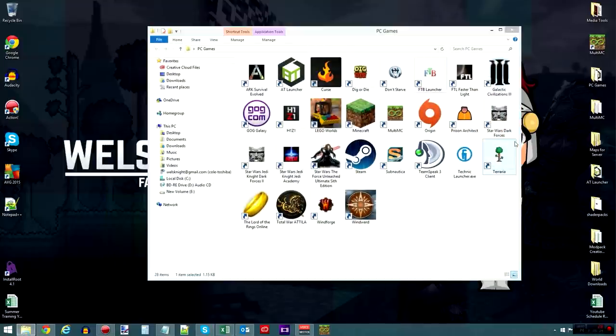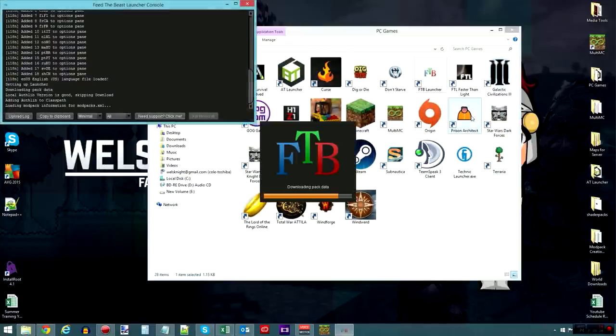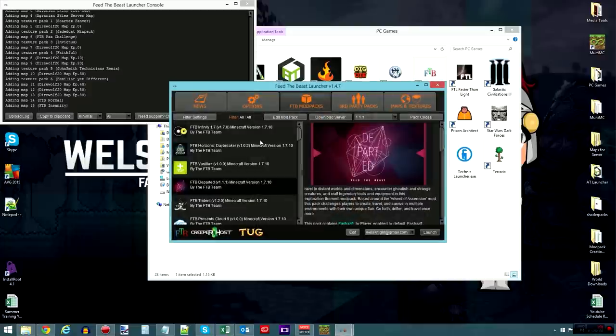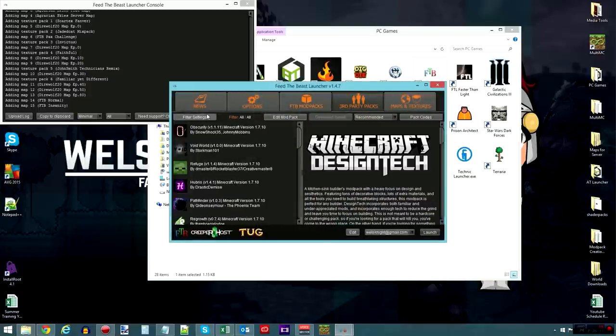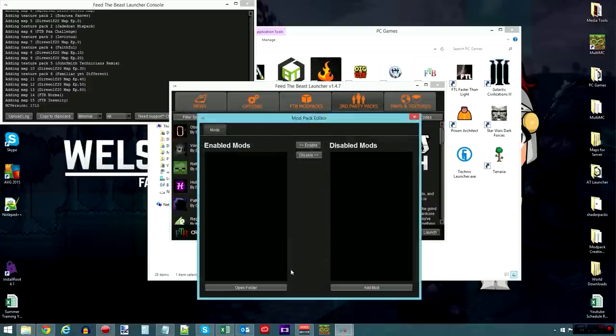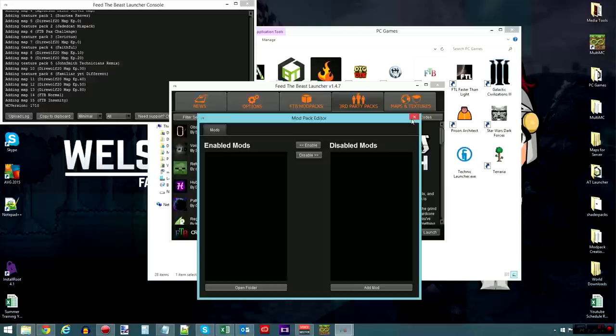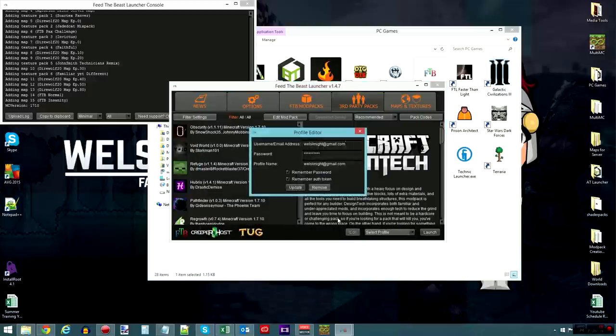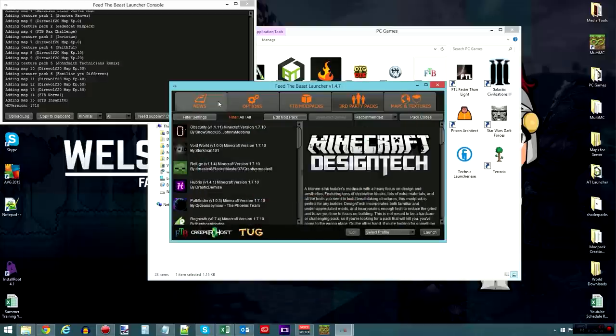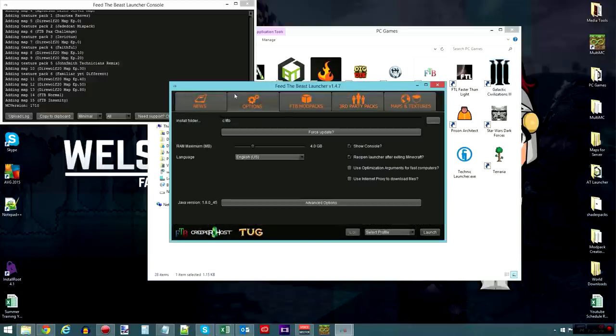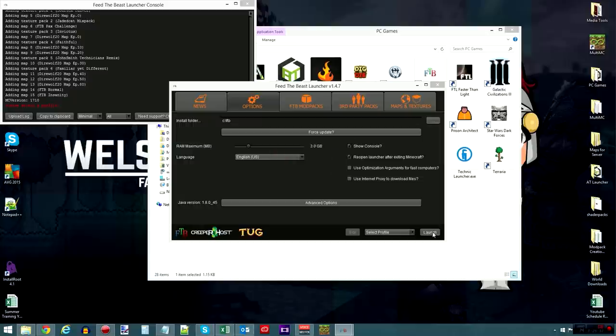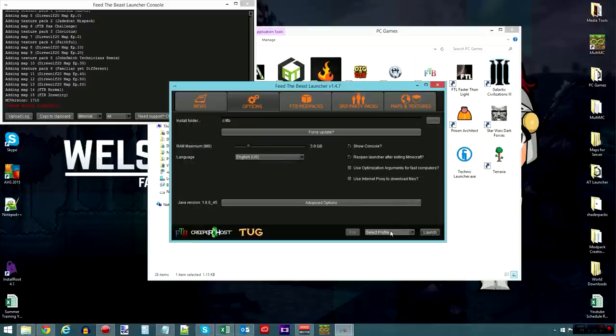As far as doing it in the Feed the Beast launcher, to allocate more RAM to Minecraft, you go to, let's see, where is it? It's the Options tab, and you've got a RAM maximum right here. Change that to whatever you see fit, 3 gigs, 4 gigs, whatever it may be. As I said, 2 gigs is pretty much the bare minimum.